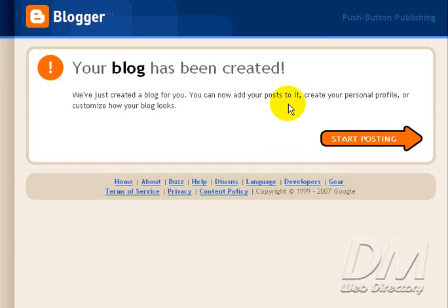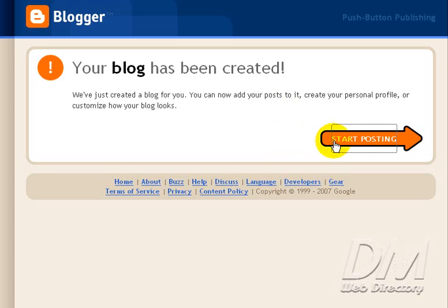Alright, my blog has been created. Start posting. I'm going to click Start Posting.